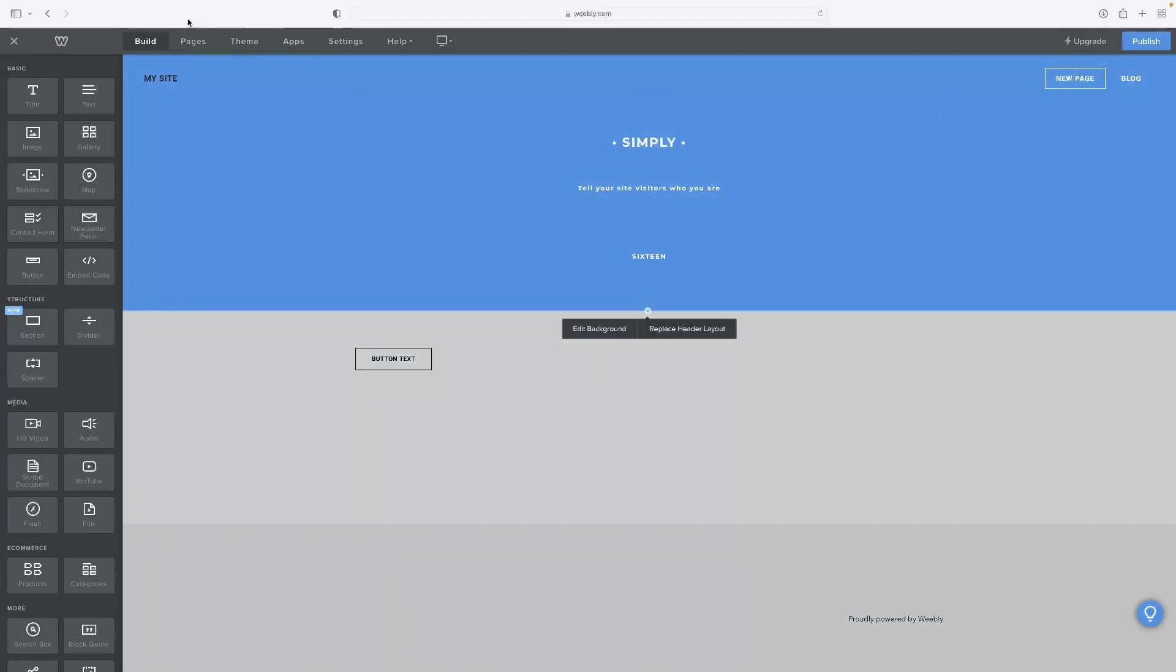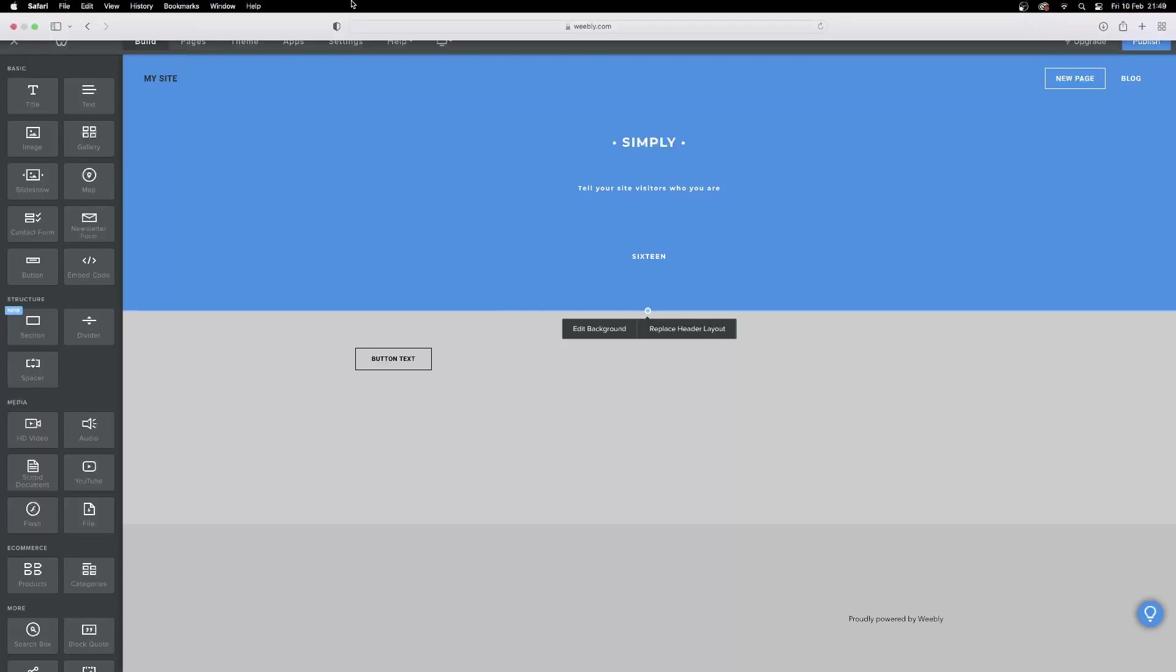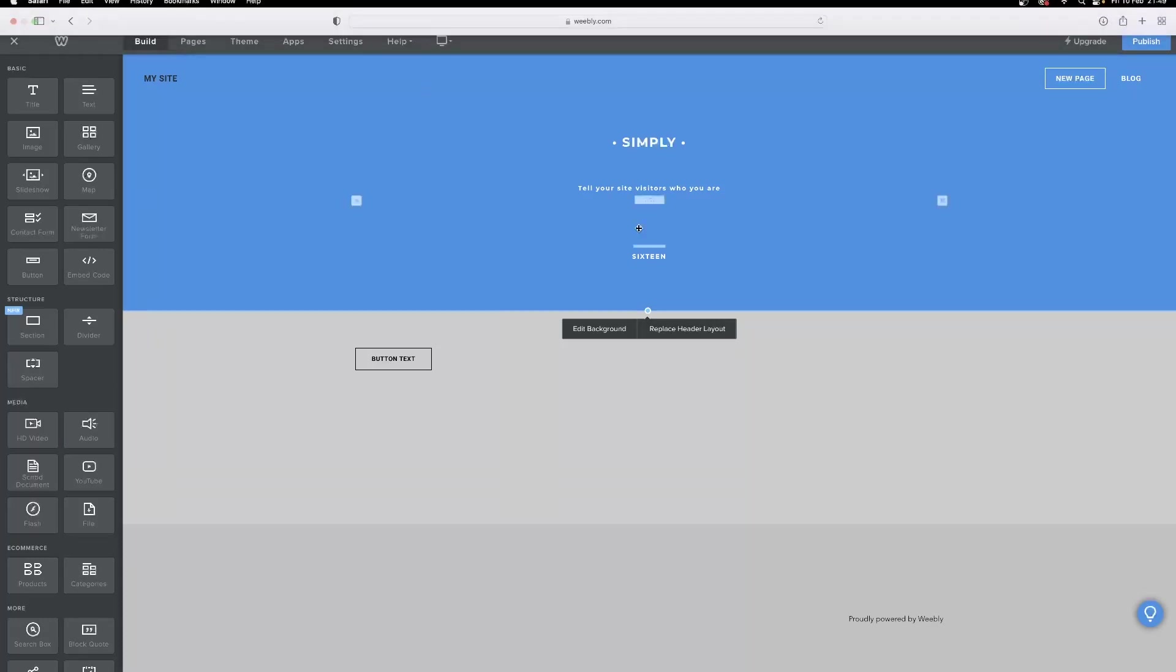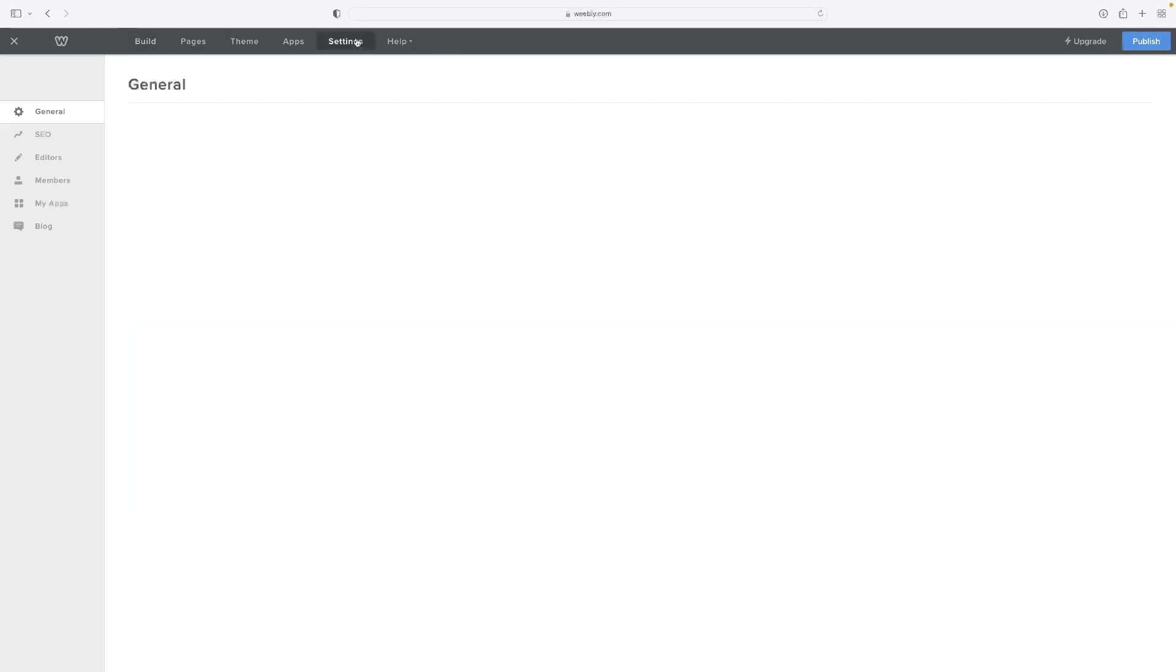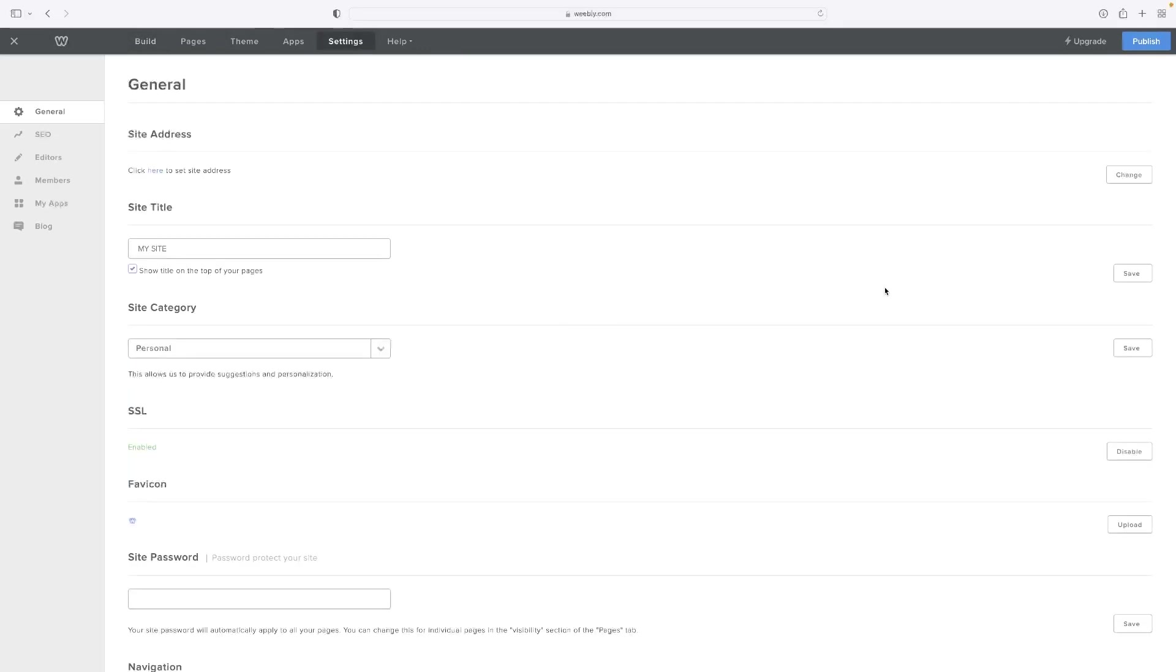Once you're in the Weebly website builder, if you want to create a domain, all you need to do is go to Settings. This would have been prompted as well when you first built the website.